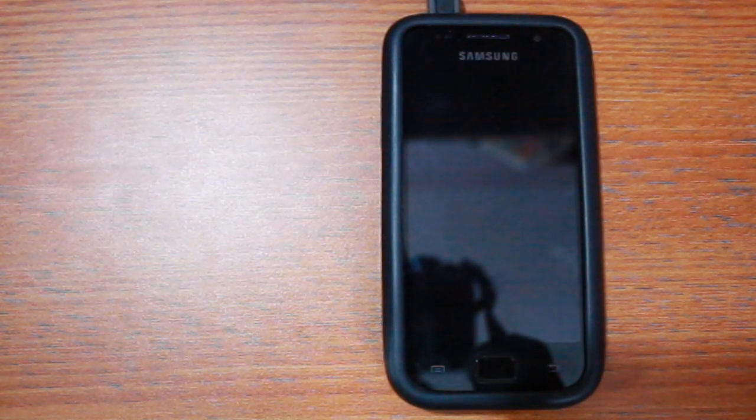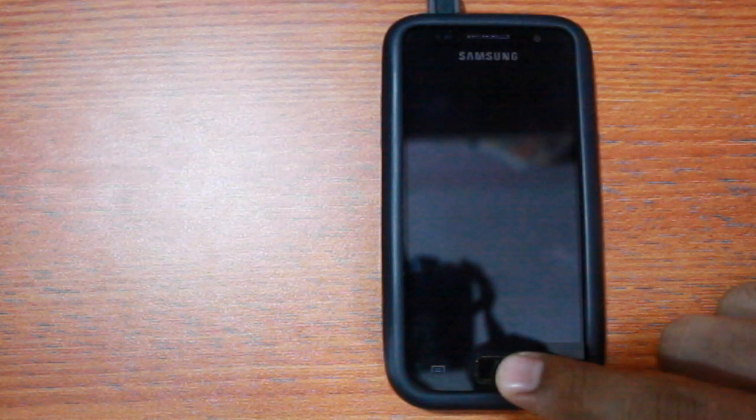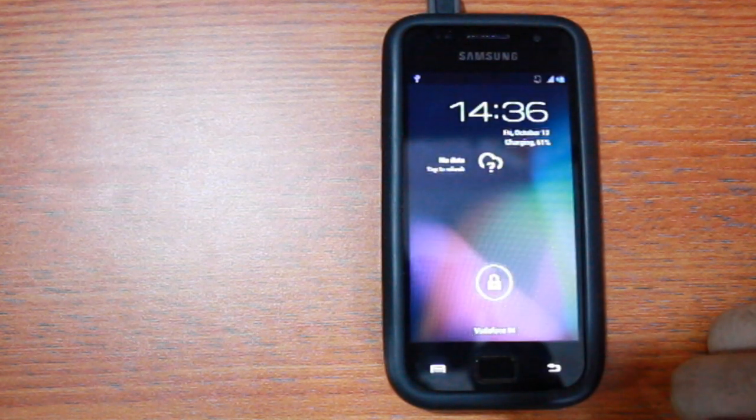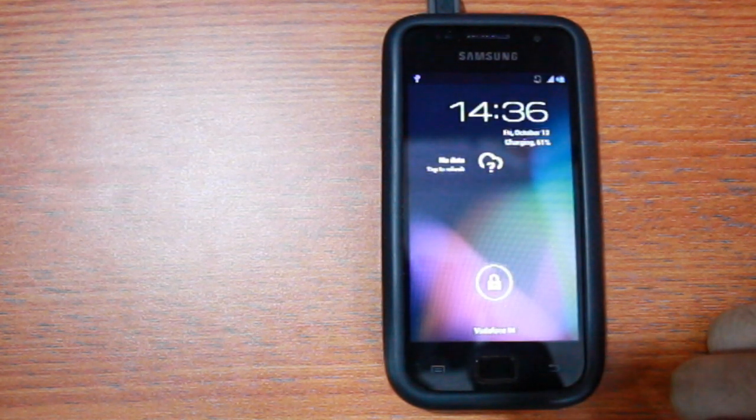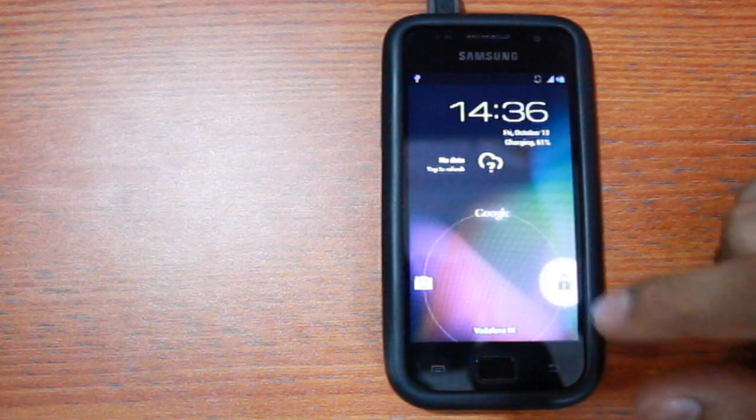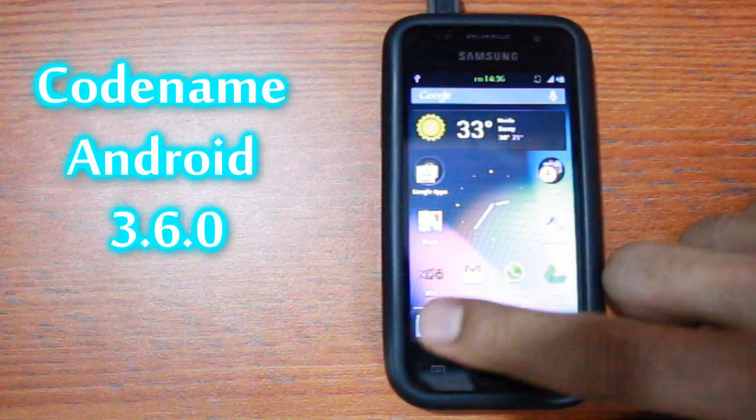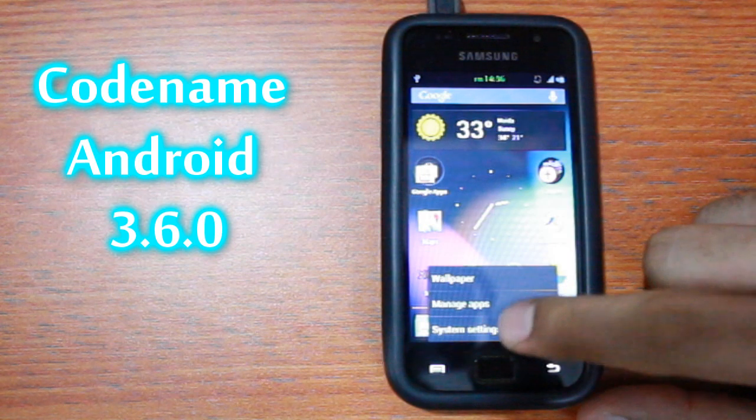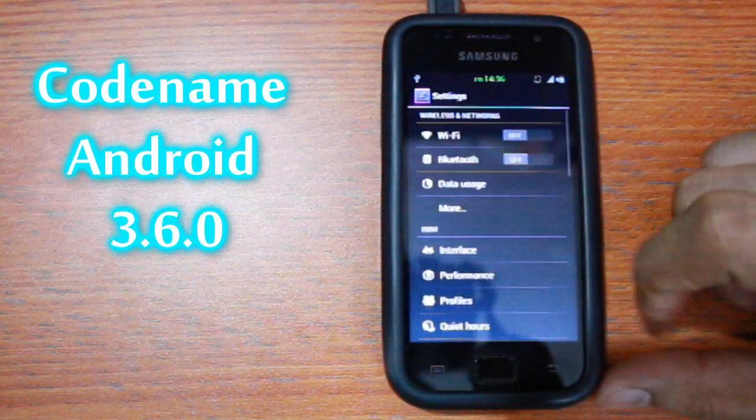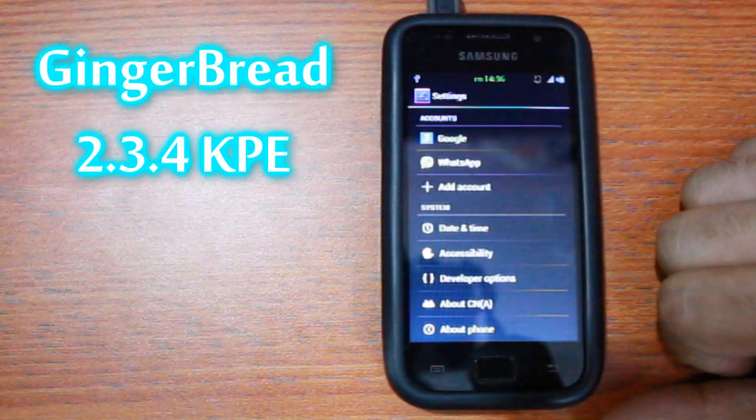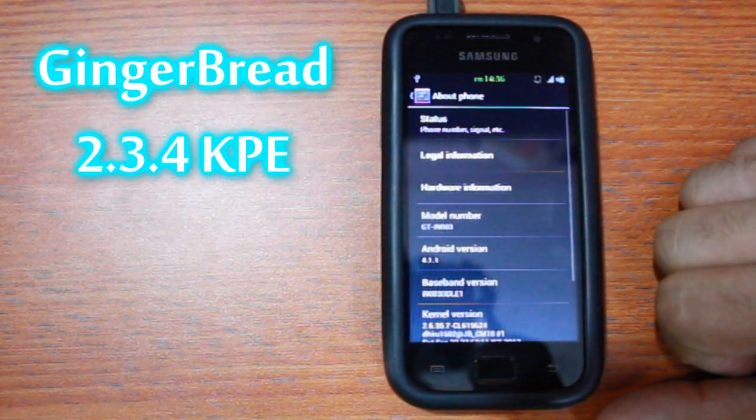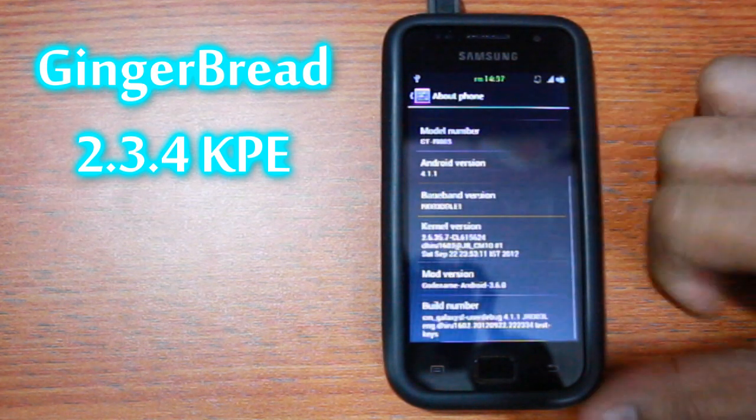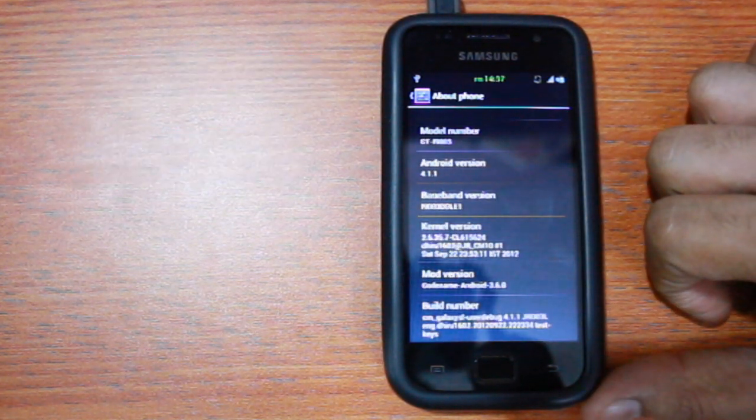Hey guys, since a lot of you wanted me to make a video on how to revert back to Gingerbread from a custom ROM, in this video I'm going to show you exactly how to do that. I'm currently running the Nexus Space Codename Android 3.6.0, as you can see, and I will be reverting to Gingerbread 2.3.4 KPE, which by the way is my favorite base version.